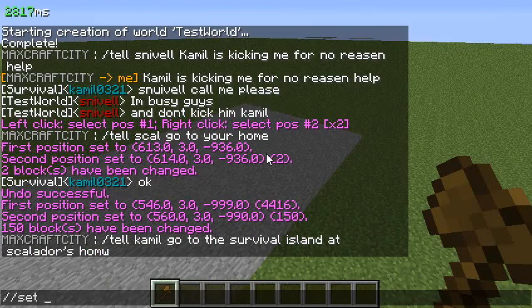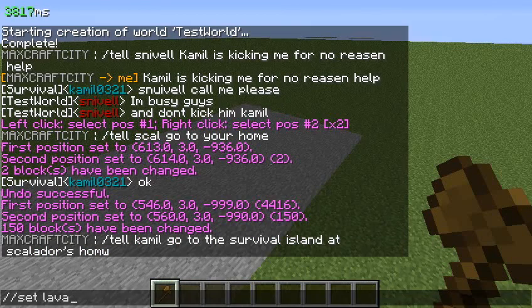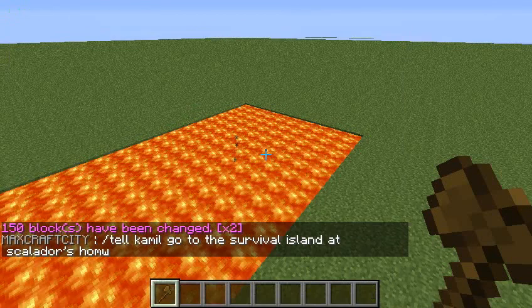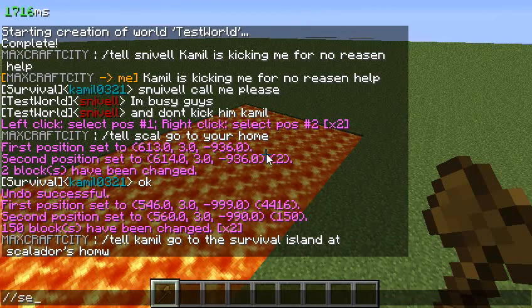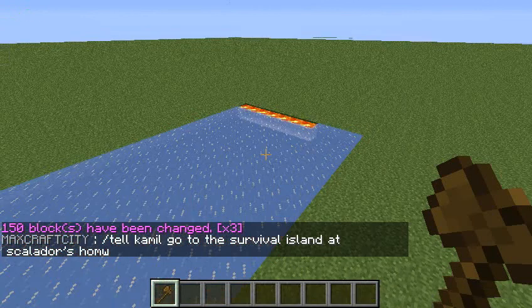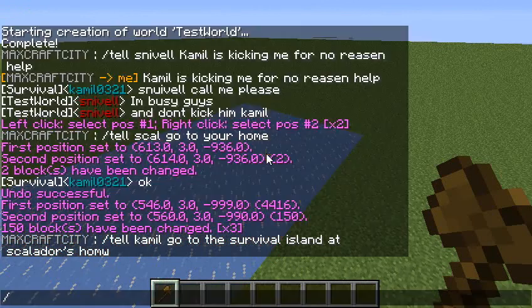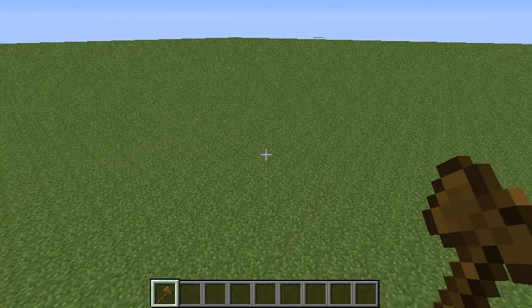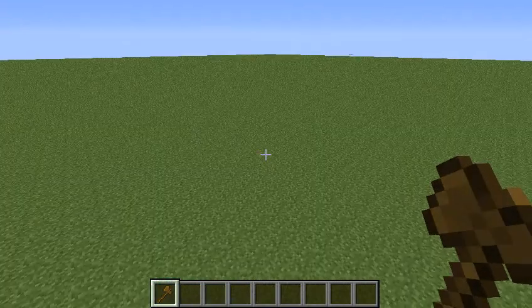If you want to change it to lava, you say slash slash set lava. You can also do set ice, set dirt, and there it is.